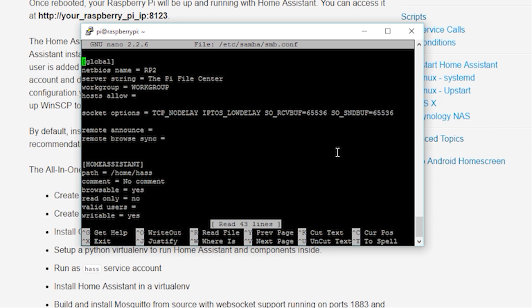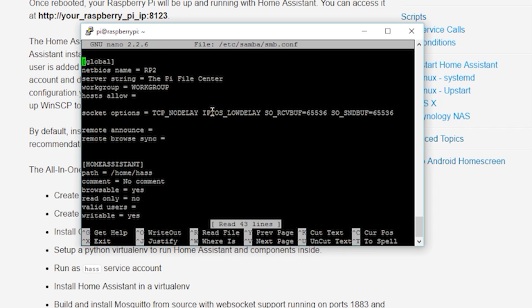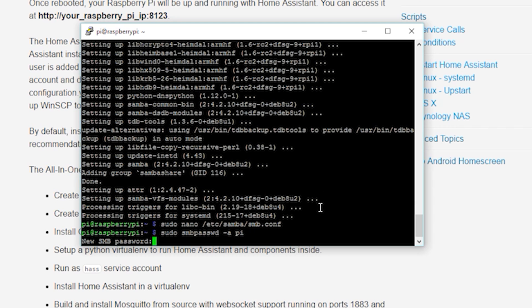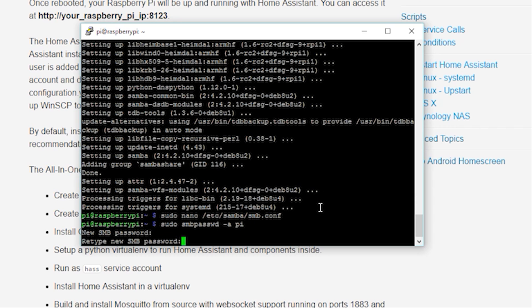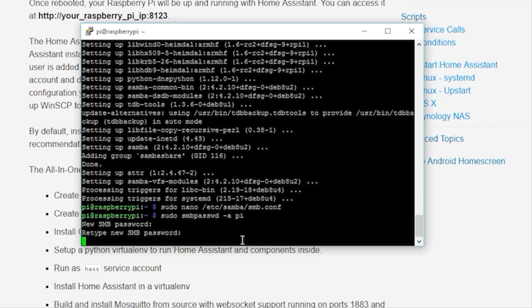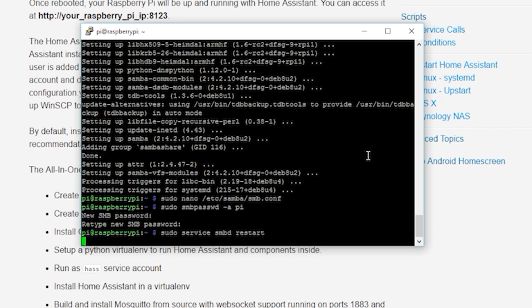Then copy the configuration I have in the video description below. This will link to the default Home Assistant configuration location on your Pi. Right-click to paste that into PuTTY. To save the configuration, press Control-X and then press Y and Enter. Next, create a Samba user password by typing sudo smbpasswd-a pi and then typing a password for that user. Because I'm only using this internally, I'm not too worried about security and I just use the Pi account information.